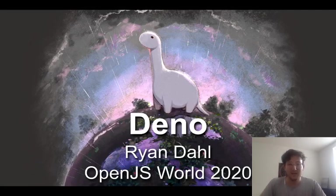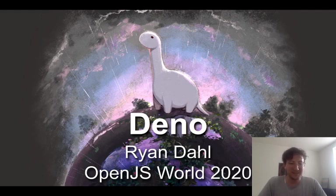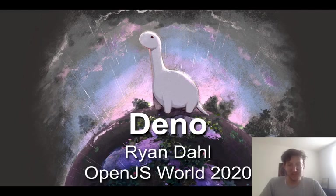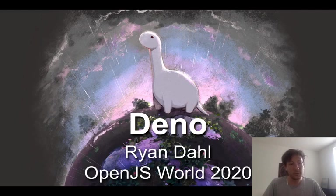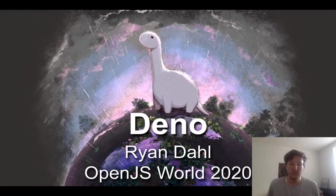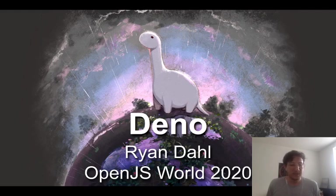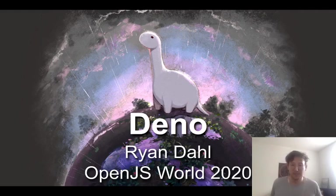Hello, hi. I'm feeling weird giving a virtual talk. I guess everybody's doing that these days, though. My name is Ryan. I'm going to talk to you about this project, Deno, that I've been working on for the last two years or so. We just released version 1.0 about a month ago, and I thought I'd give you an overview and some demos. If I understand the program correctly, hopefully you can ask me some questions at the end.